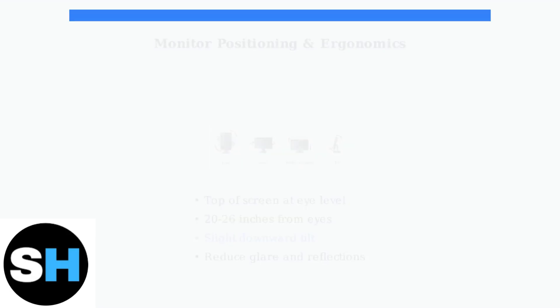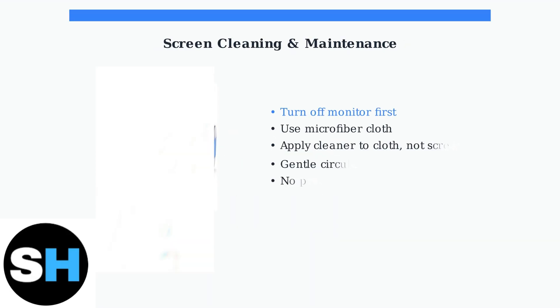Keep your monitor screen clean for optimal image quality. Use a non-solvent cleaning solution and a soft microfiber cloth. Never apply pressure directly to the screen.